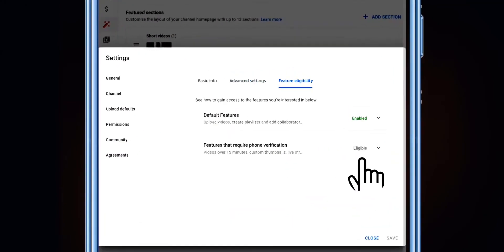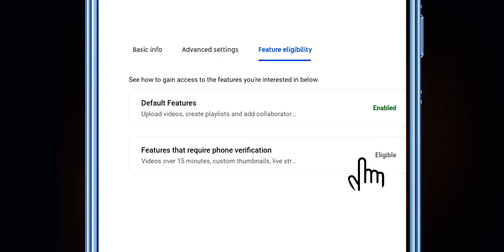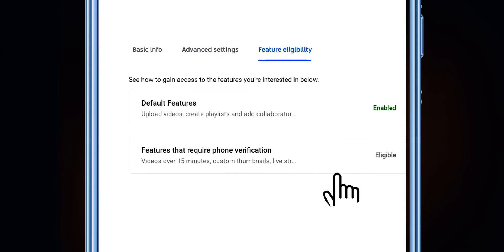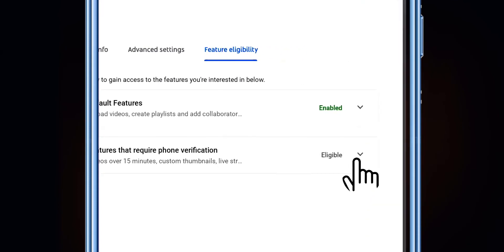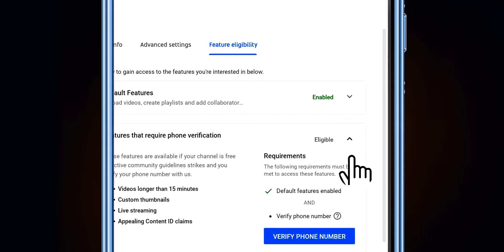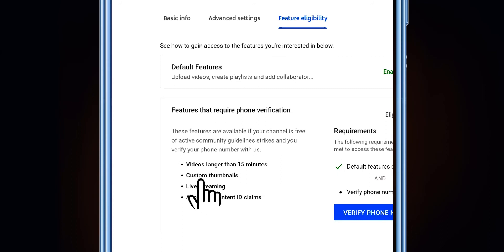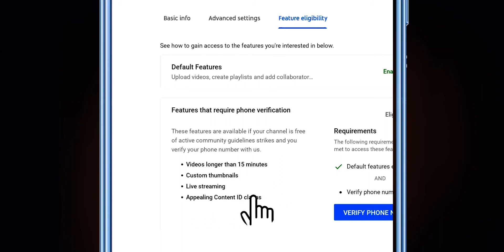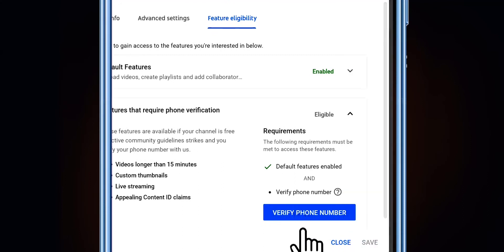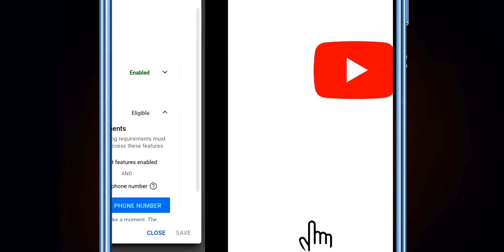On the Feature Eligibility page, you can see 'Features that require phone number verification' — it is not enabled. We have to verify our mobile number so we can get: videos longer than 15 minutes, custom thumbnails, live streaming, and applying Content ID claims. So we have to verify our number from here.